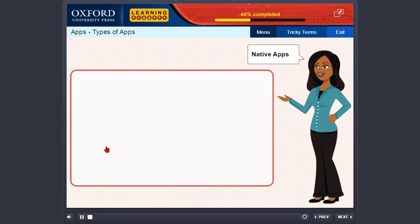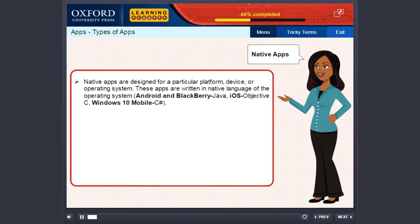Native apps are designed for a particular platform, device, or operating system. These apps are written in the native language of the operating system. For example: Android and Blackberry use Java; iOS uses Objective-C; and Windows 10 Mobile uses C#.